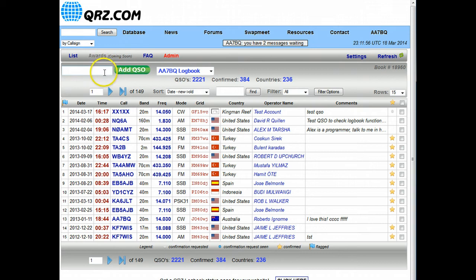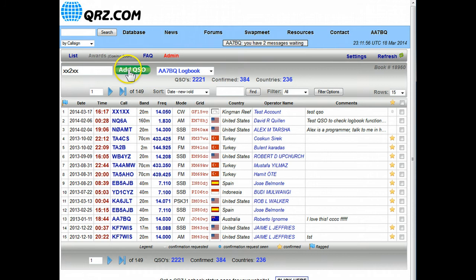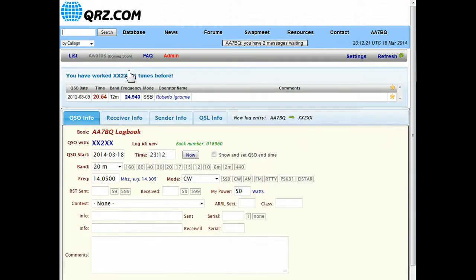You start that by up in the top left box right here next to add QSO, type in the call sign of the station that you're talking to. In this case we'll say it's XX2XX, that's a test call sign we have at QRZ, and we'll click on add QSO.